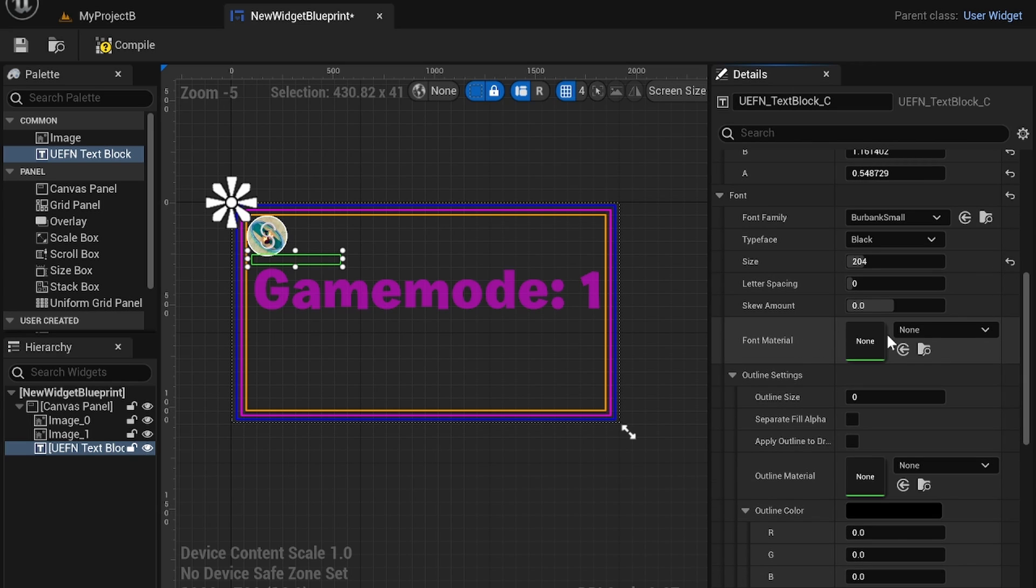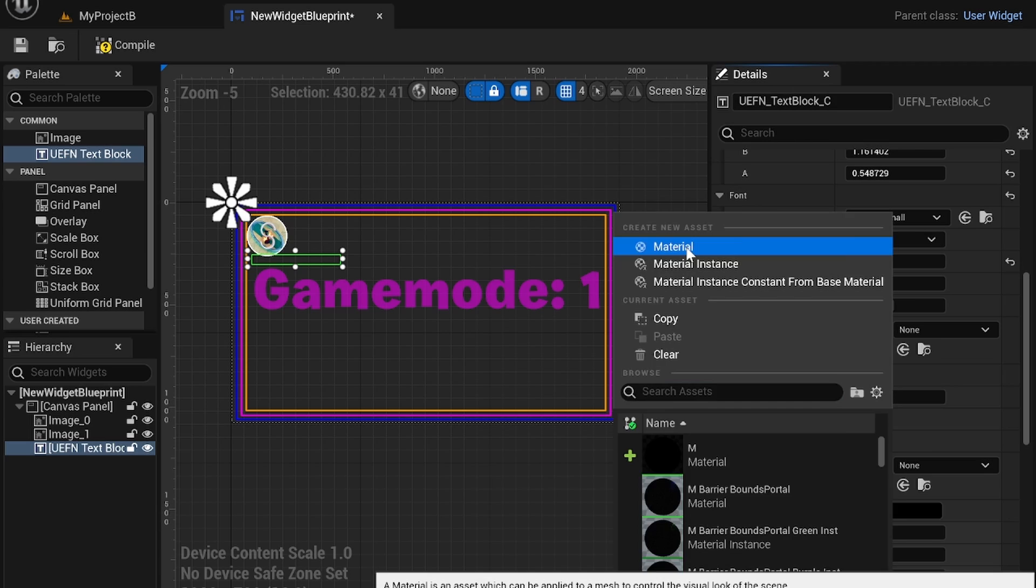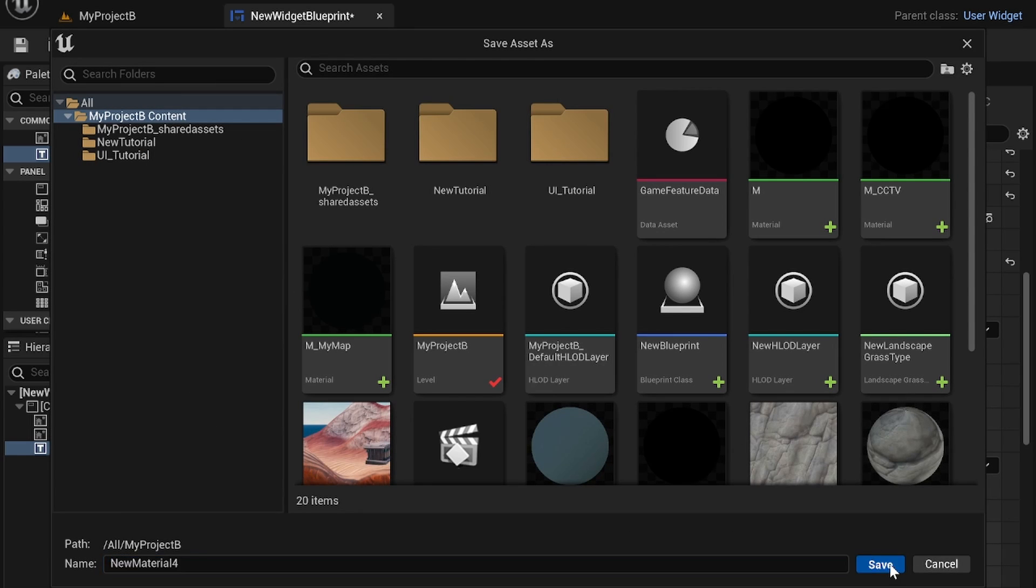You can also change the font material which is interesting. So to do that you want to create a new material.